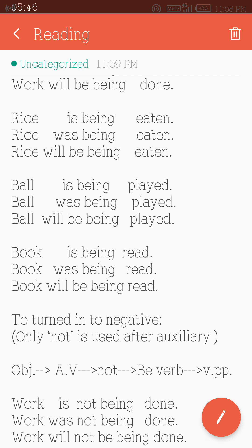Now, to turn a sentence into the negative form: only 'not' is used after the auxiliary verb, before the b-verb. The auxiliary verbs are: am, is, are, was, were, shall, will. So the negative forms become: am not, is not, are not, was not, were not, shall not, will not. That creates the negative sentence.